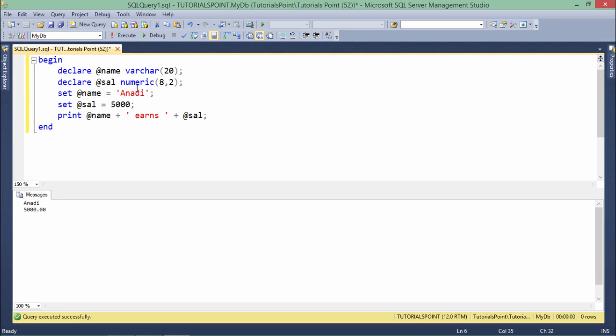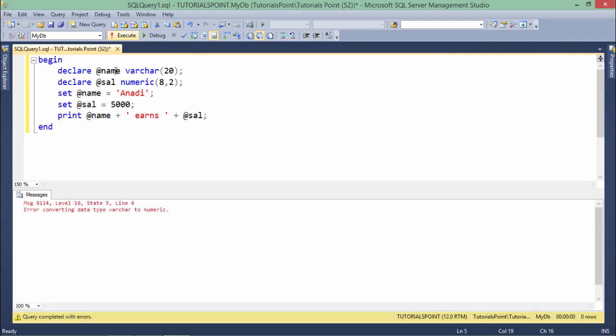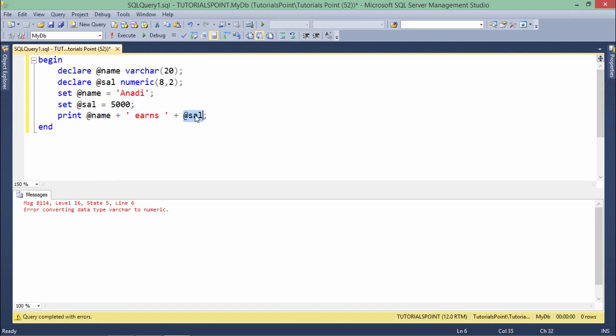When I execute this, I get an error: 'error converting data type varchar to numeric.' What I did here basically is this is a varchar, this again is a varchar, but here I'm concatenating a numeric value as varchar, which is not possible implicitly in SQL Server.